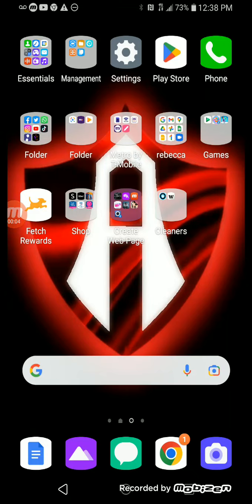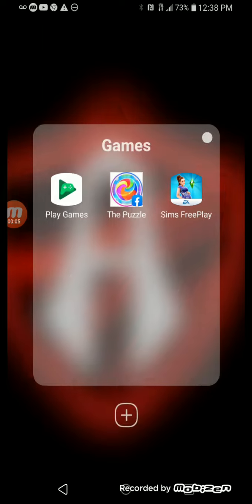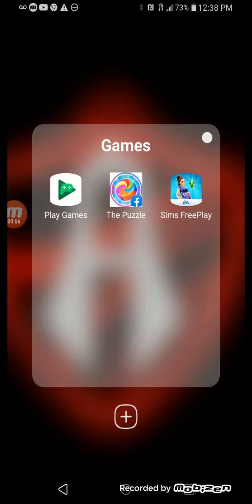So this is what I have on my cell phone. I have the Sims FreePlay, the Facebook Puzzle, and Play Games.